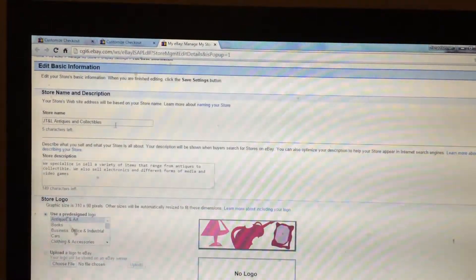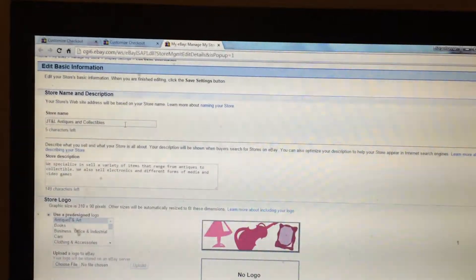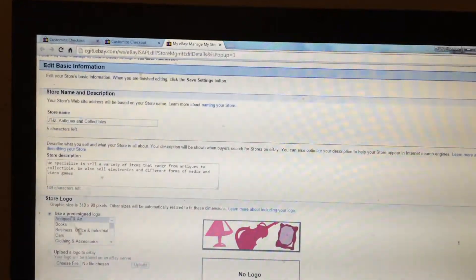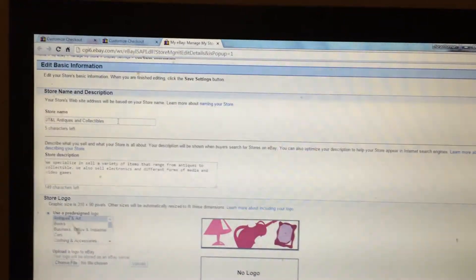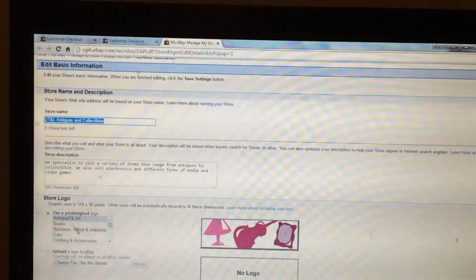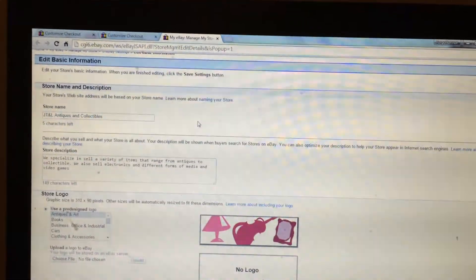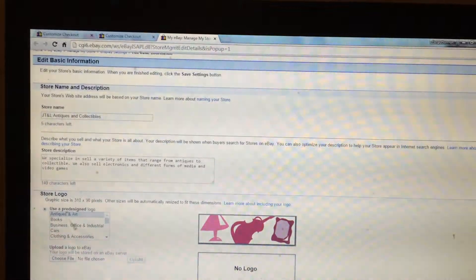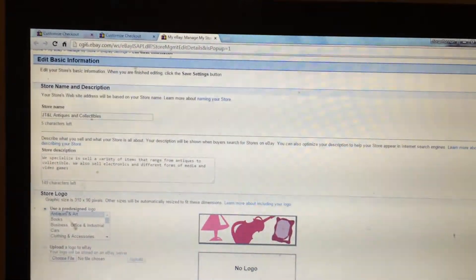The one that you want to change your URL will be the top one, which is the store name. So whatever you have currently, you can just delete it and change it to anything you prefer. That will change your URL.